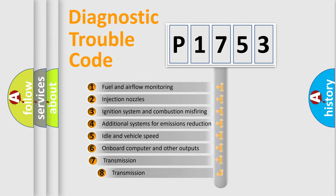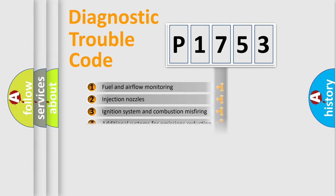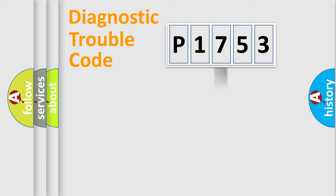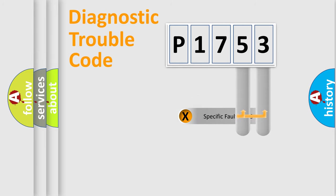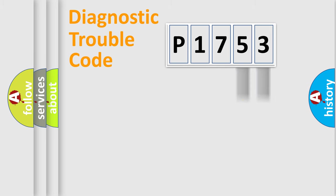The third character specifies a subset of errors. The distribution shown is valid only for the standardized DTC code. Only the last two characters define the specific fault of the group.